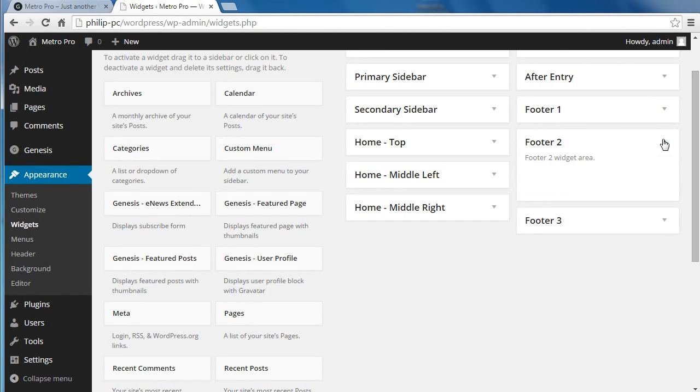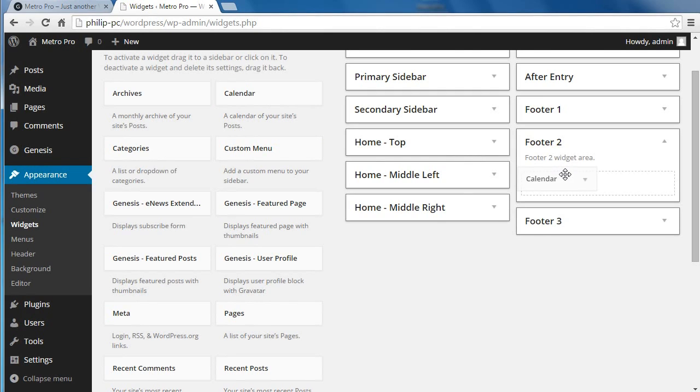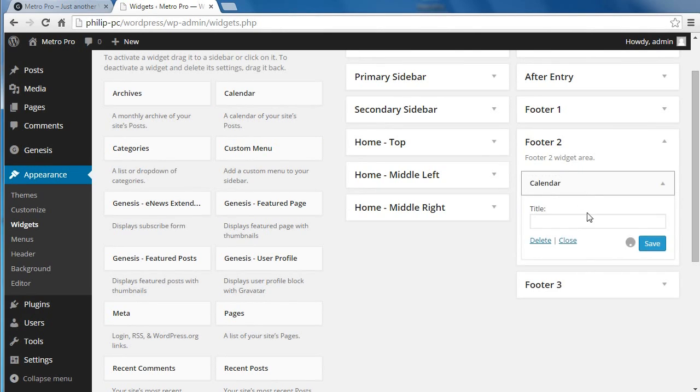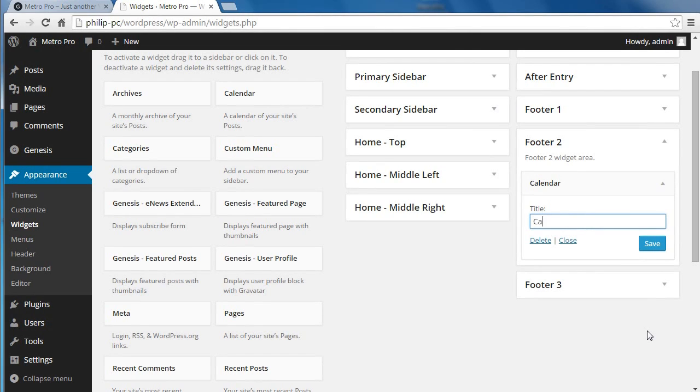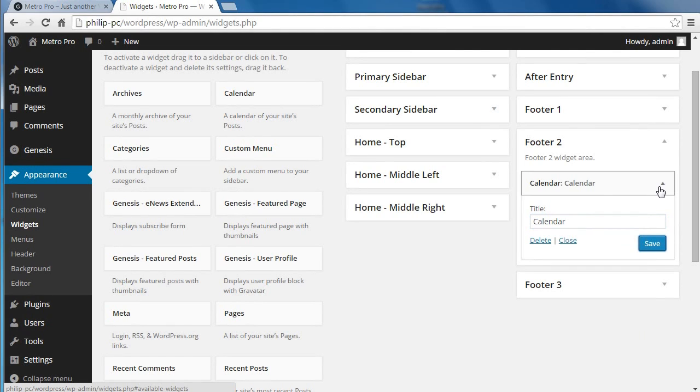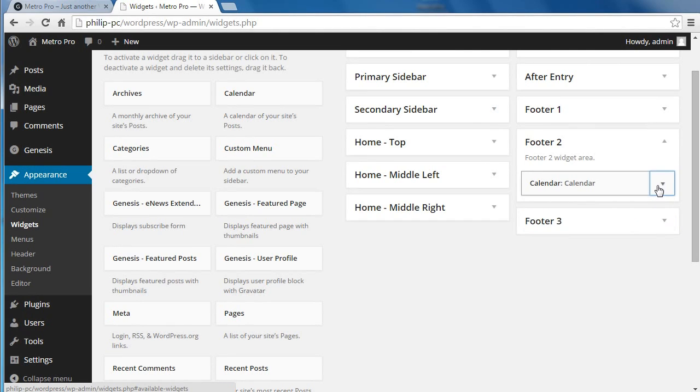So footer 2, we'll add a calendar just so you can see how different things go in there. Just put a title for your calendar and I'm going to add a recent comments widget in the third box.